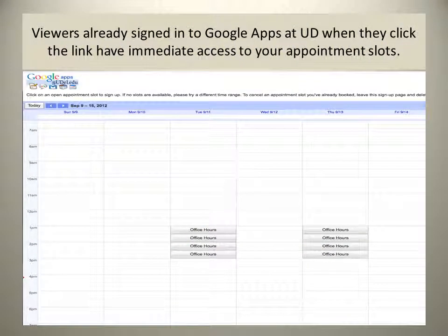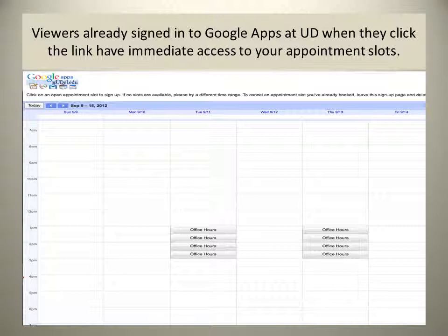Viewers already signed into Google Apps at UD when they click your link have immediate access to your appointment slots. They only have access to your appointment slots, not your entire calendar. In this sample, office hours on Tuesdays and Thursdays run from 1 p.m. to 3 p.m. in half-hour increments.